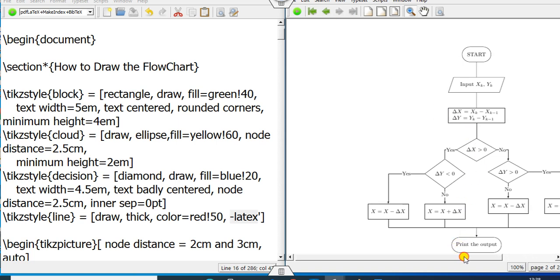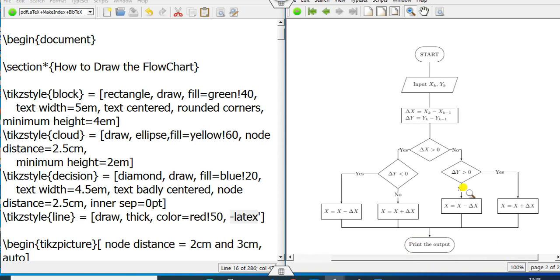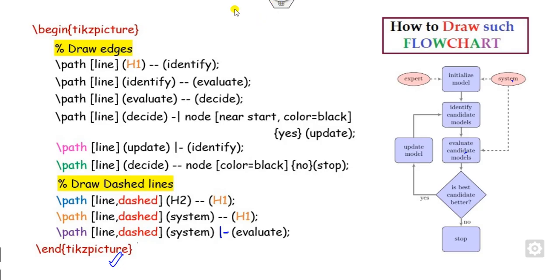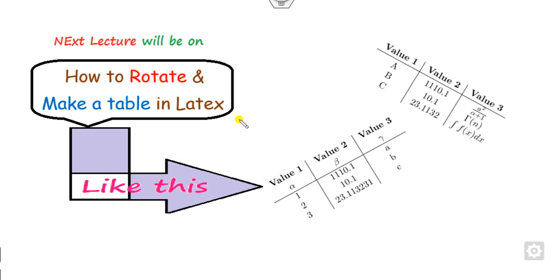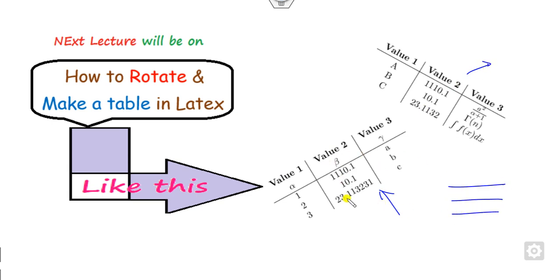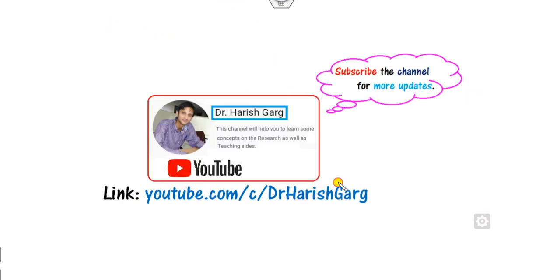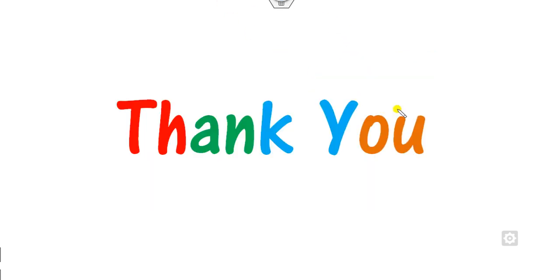Similarly, you can draw this flowchart in a very simple manner. In our next class, we will see how we can rotate and how we can make such a table — you can see this table is not horizontal, it has some angles. So how you can draw such a type of table in LaTeX, we will see in our next class. Till then, you can simply follow this link for finding more updated videos on LaTeX. Best of luck students, happy learning.